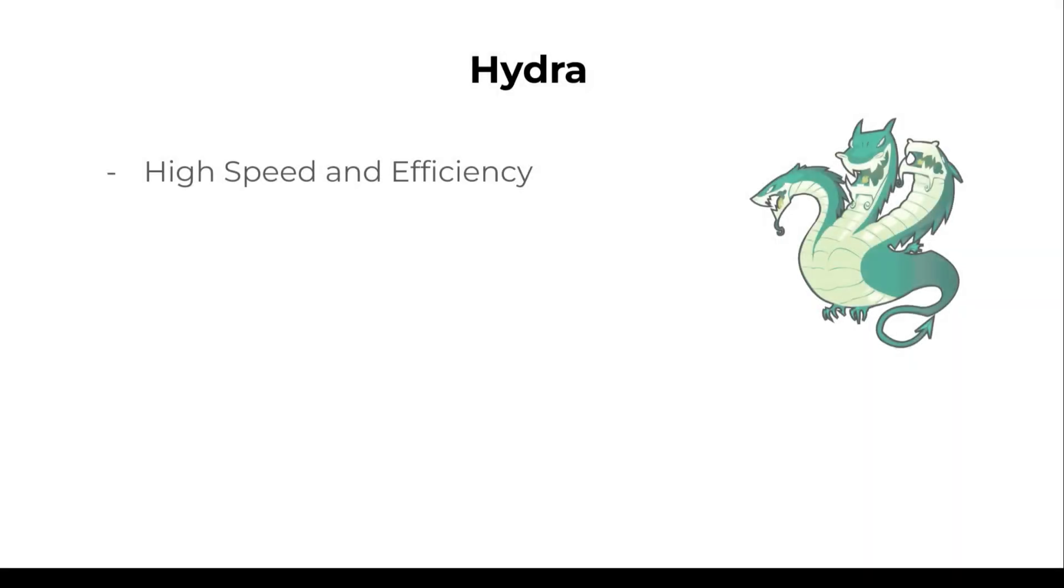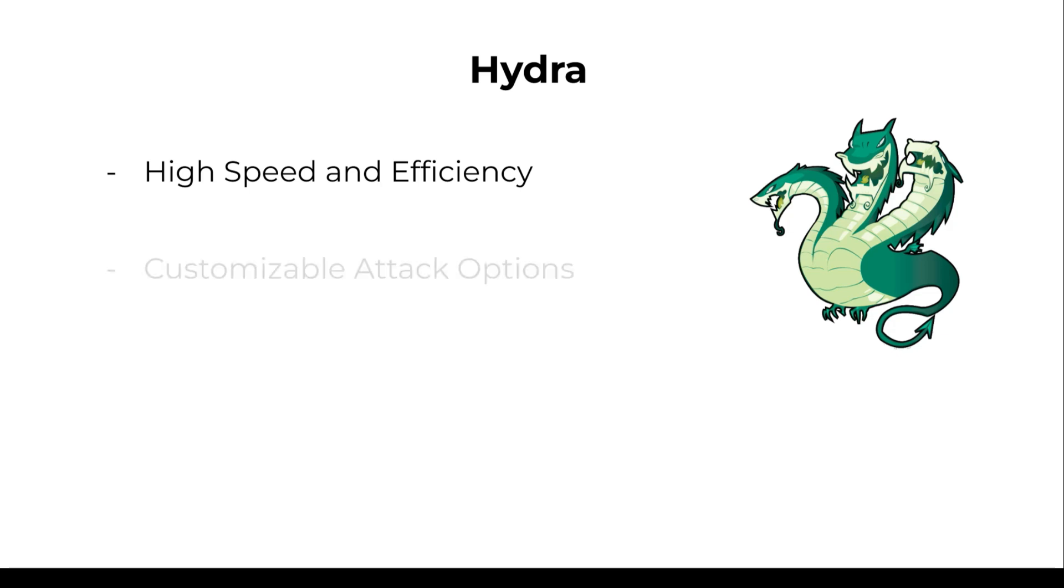Hydra is designed for speed and optimized to handle multiple threads simultaneously. This makes Hydra extremely faster than many other alternatives when performing brute force attacks. Hydra also allows us to tweak parameters like username, password lists, proxy usage, timeout settings. It provides amazing flexibility for a lot of scenarios.